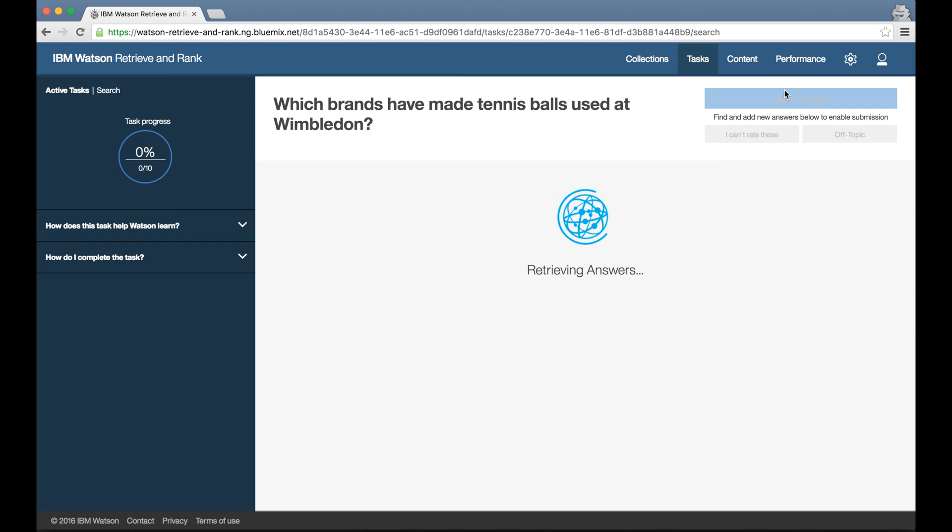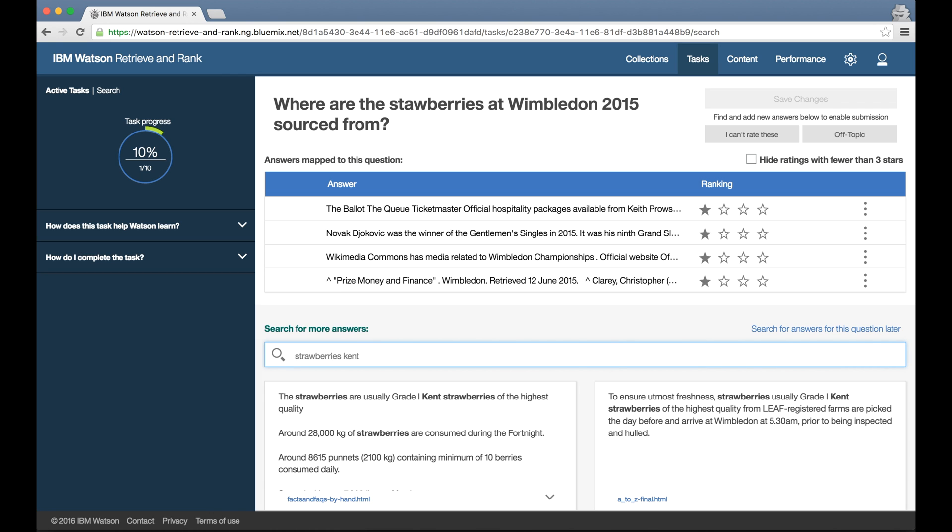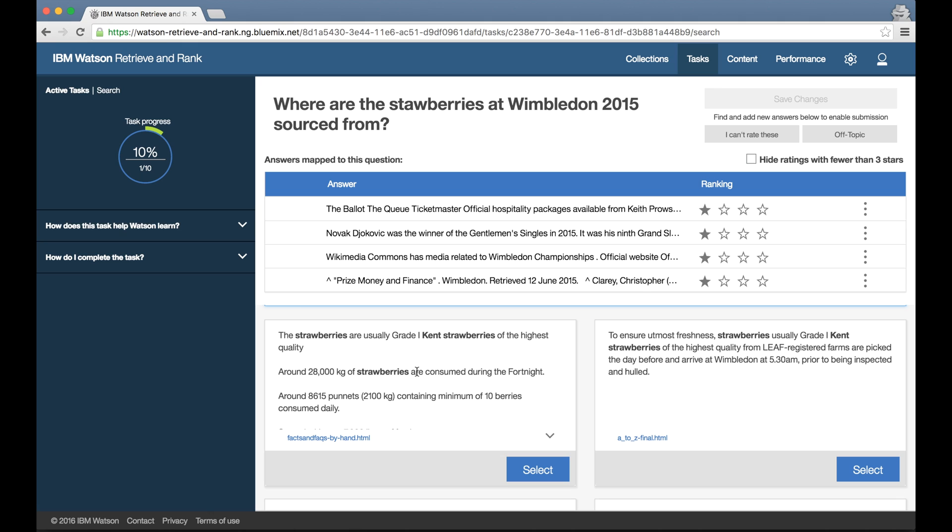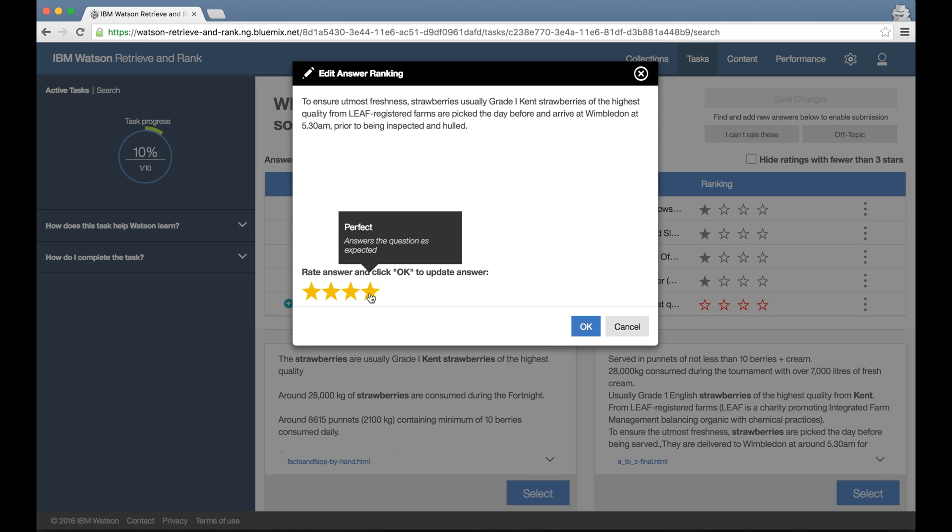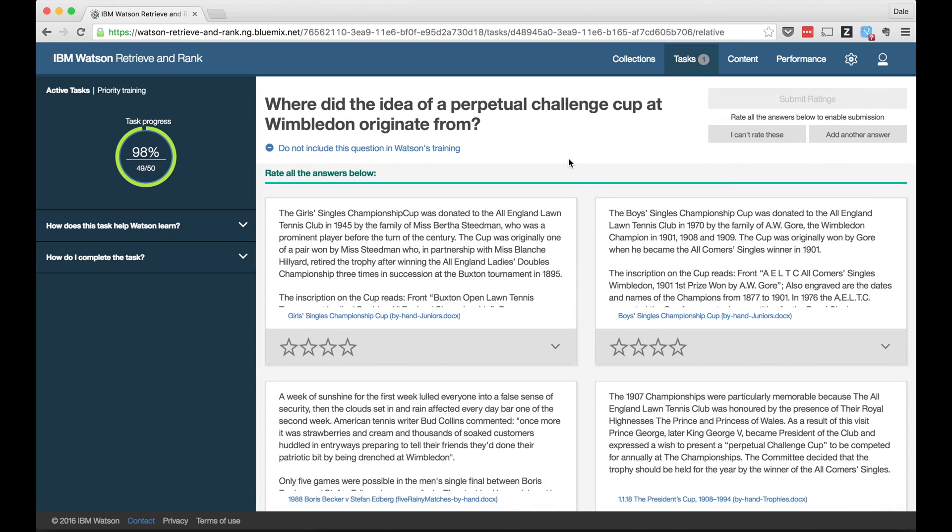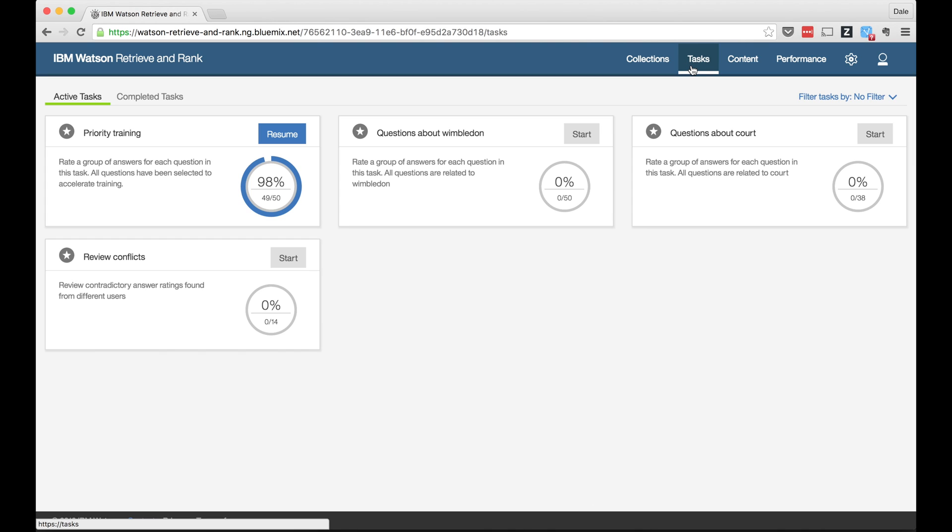But again, the tool will drive this. If things have improved enough that I can go back to ratings, it'll create me more ratings tasks. If the suggestions it's generating are still not good enough, it'll keep creating search tasks until things improve. And that's just two of the types of tasks, there are several others, each one designed to focus on particular training work if the tool determines that that's needed.